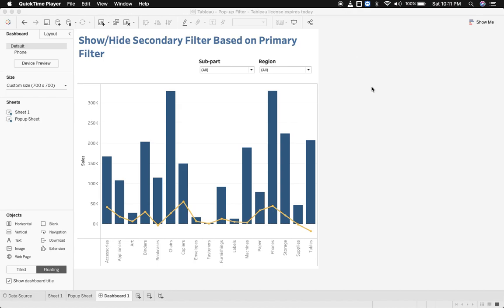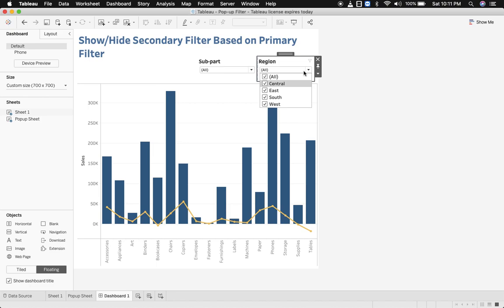Hi everyone, this is Archul Soni, welcome to my channel. Today I'm going to discuss how to show and hide a filter based on a specific value of a primary filter, which means I have two filters over here: region and subpart.